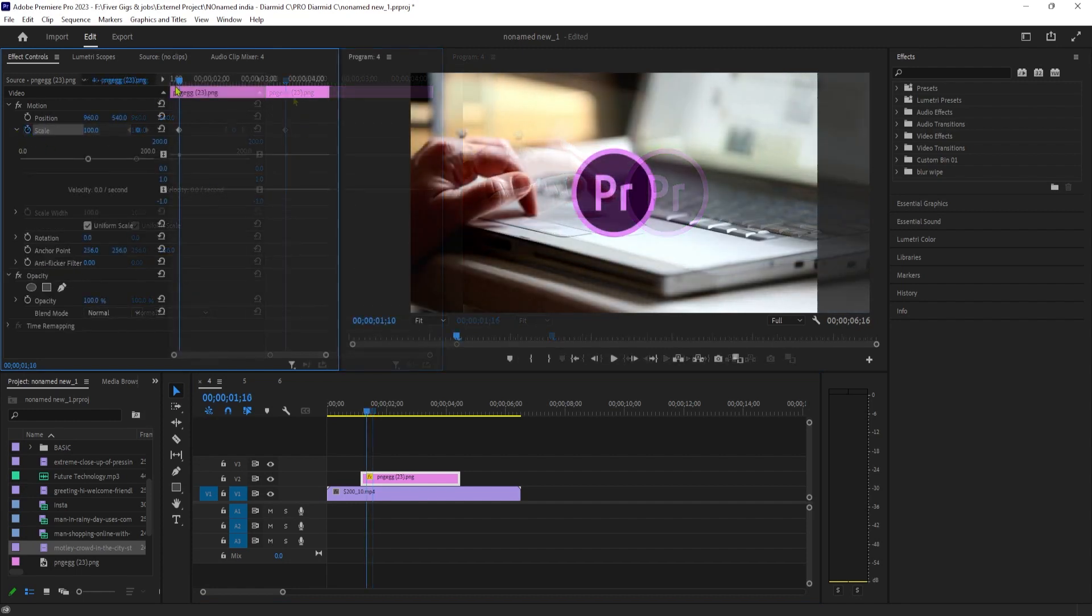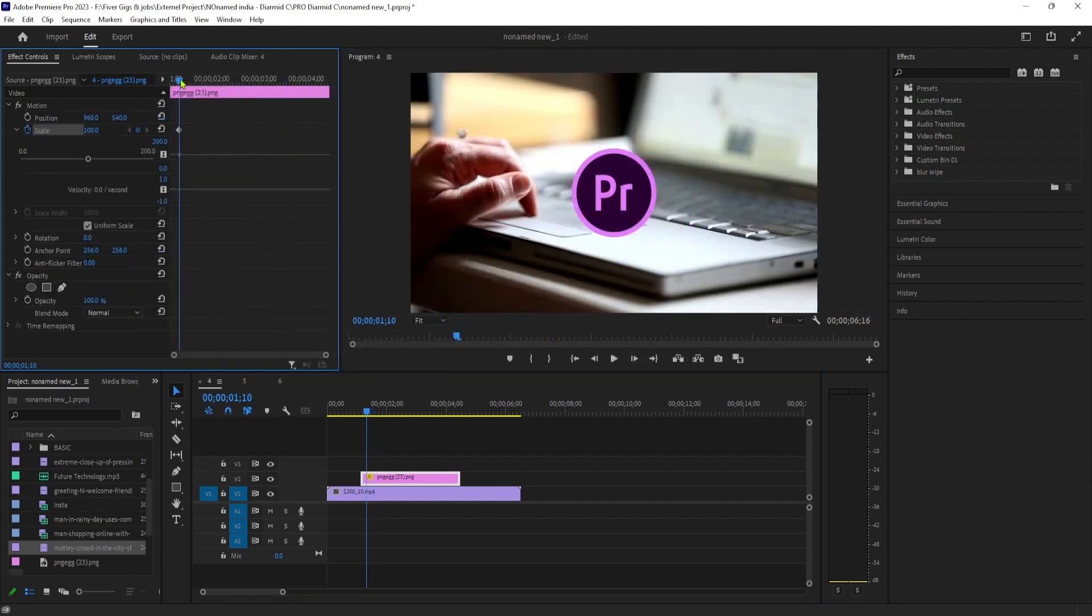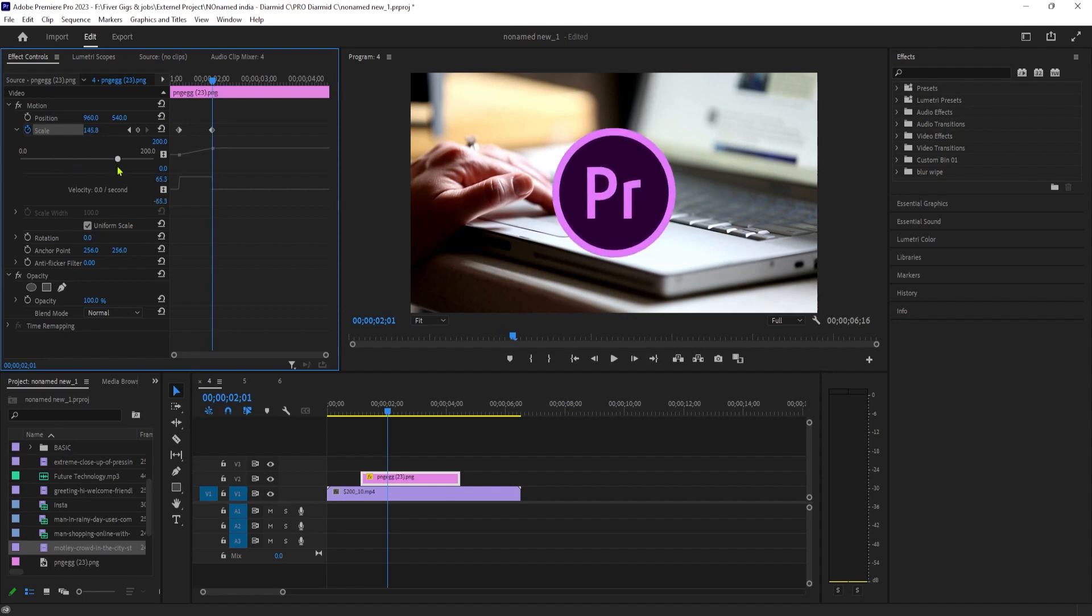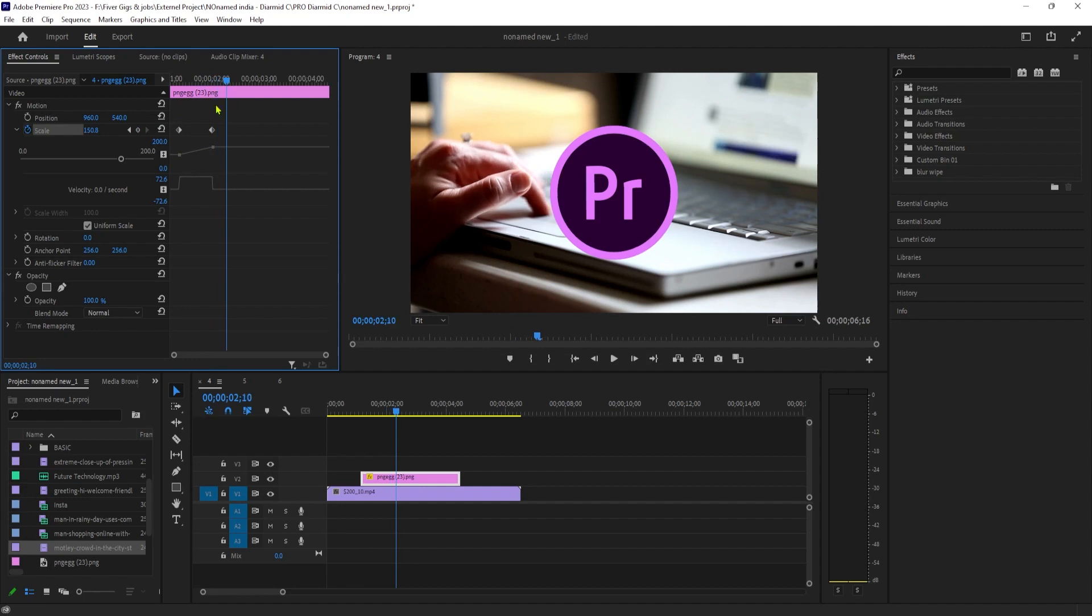Then move the playhead to where you want the image's size to be fully increased. Expand the scale to see the slider underneath. Drag the slider to the right to increase its scale to your desired amount, which will automatically create a second keyframe.